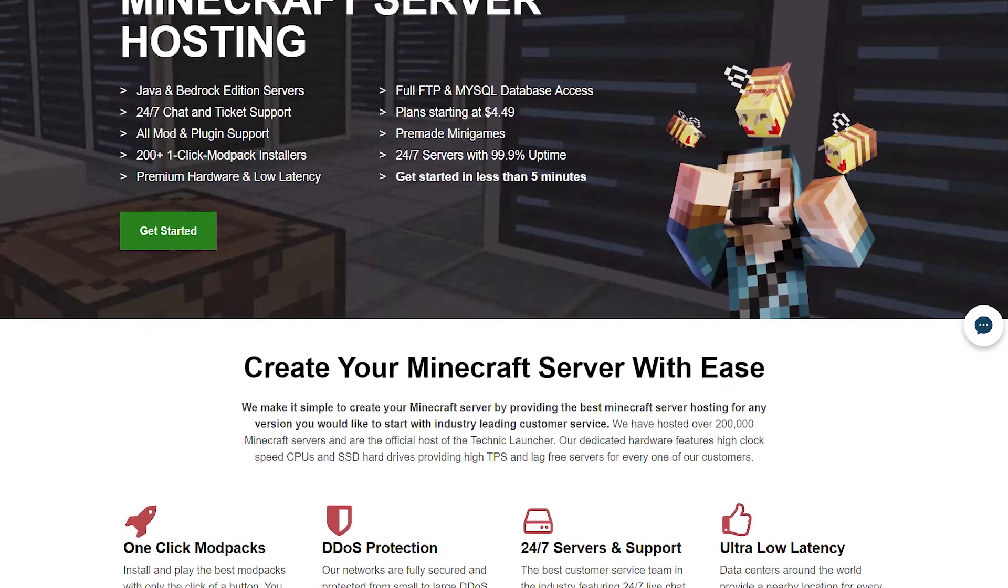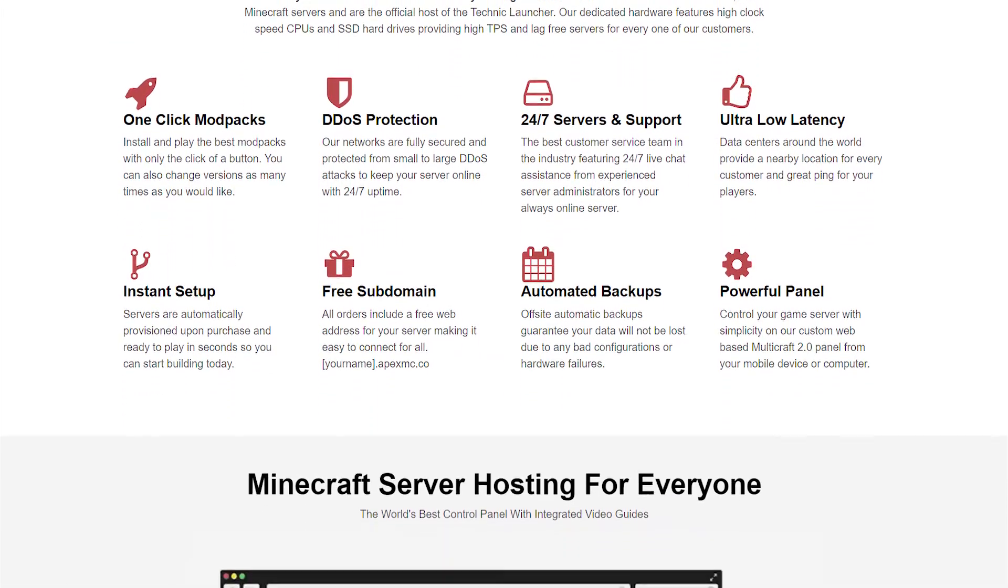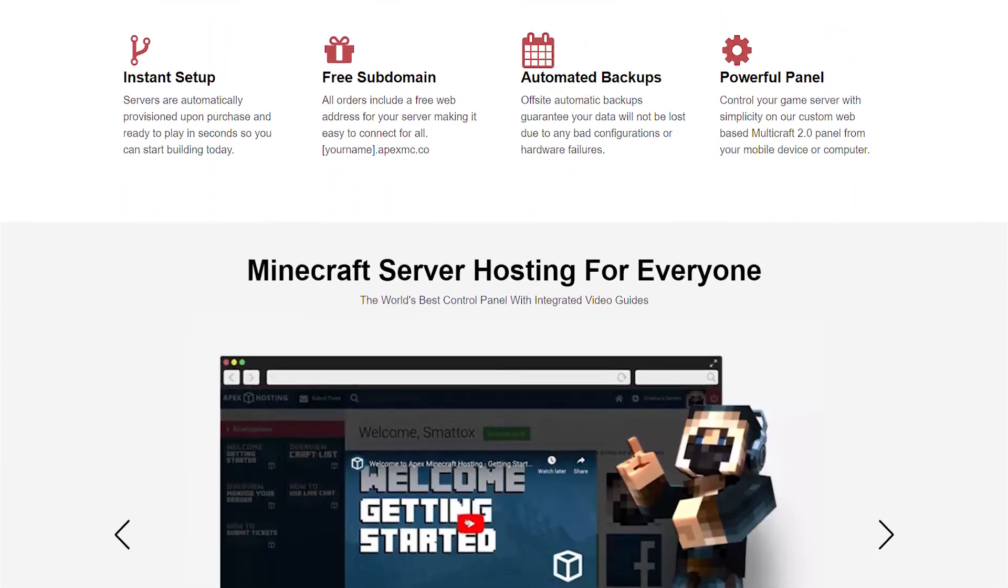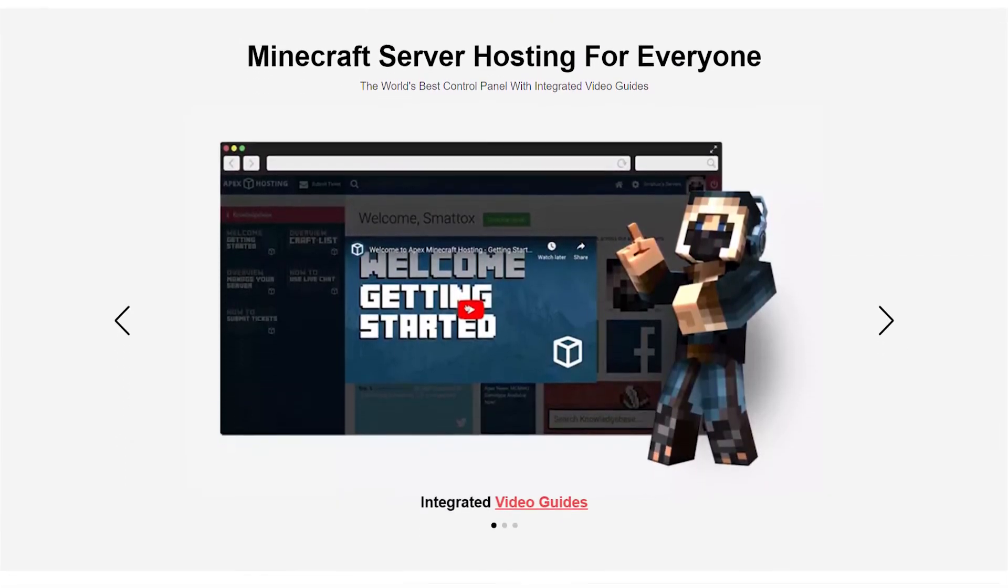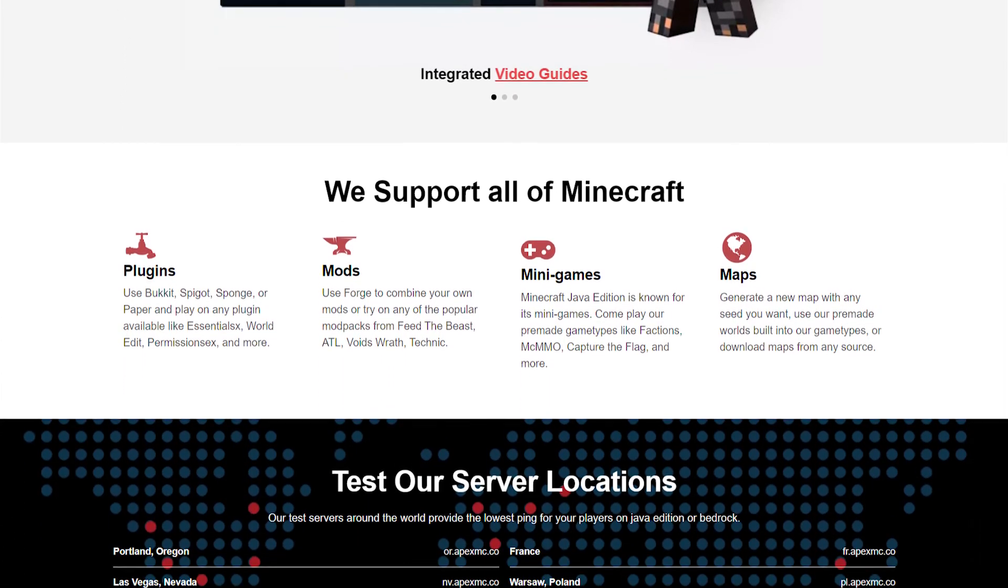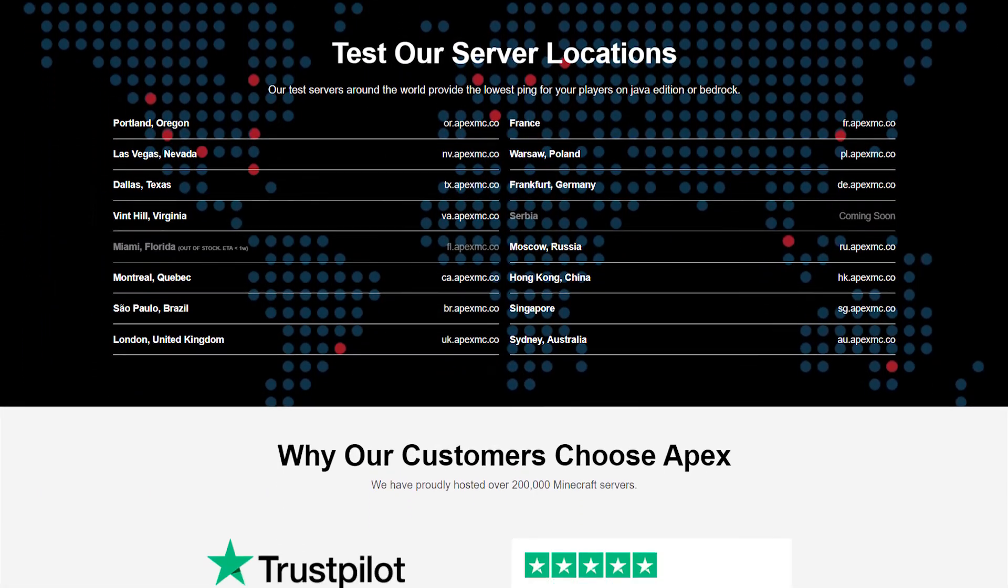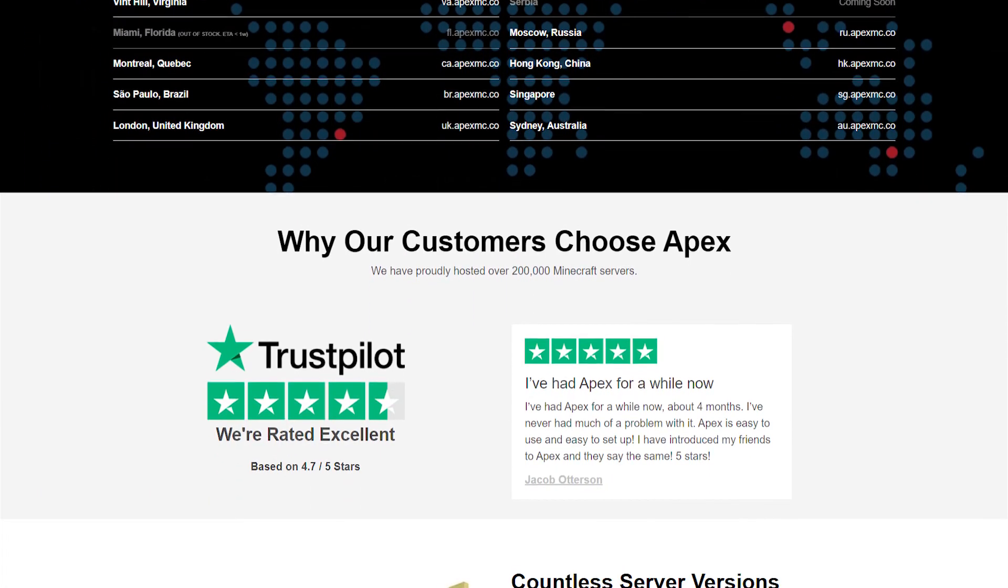Well folks that's all I've got for you today. I want to thank you for using an Apex server and I want to thank you for watching this tutorial. I hope it really helped you out. And as always folks I hope you have lots of fun.